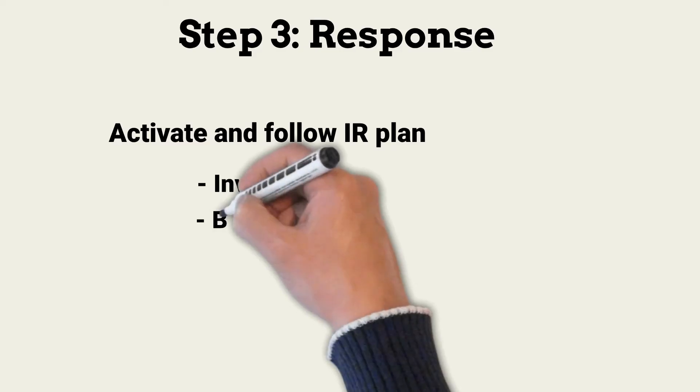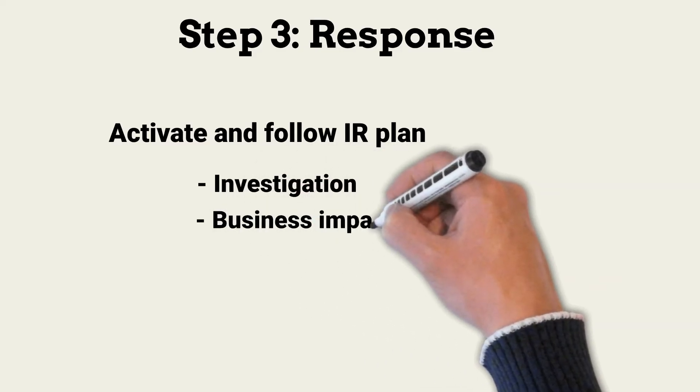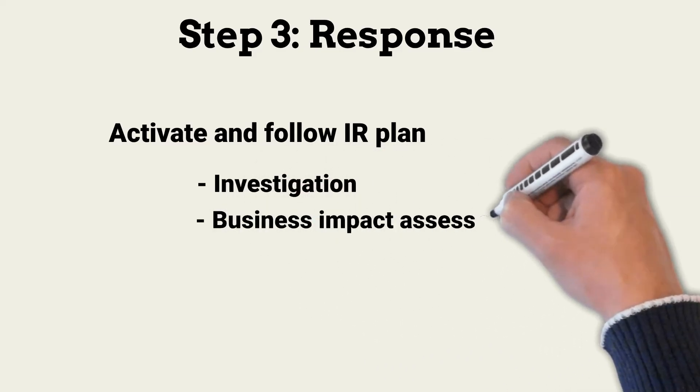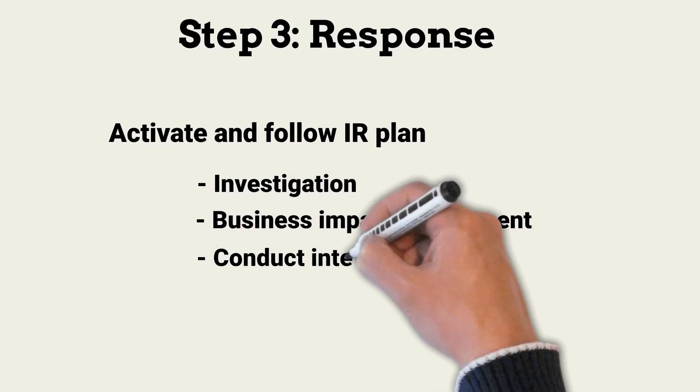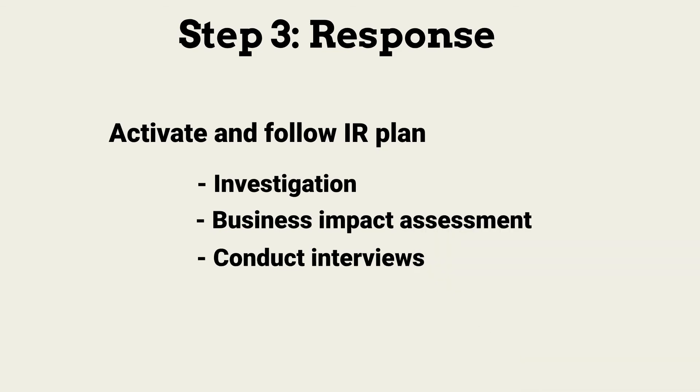Another important response activity is assessing the business impact of the incident. For example, if the incident affects delivery of goods or services, senior management must be informed. In incidents in which insider threats might be involved, interviews are needed.